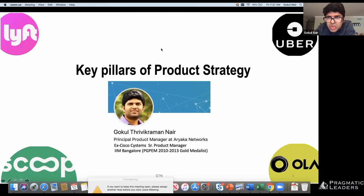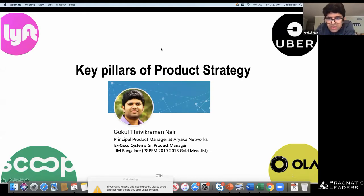Today we are going to go over a few basics on the key pillars of product strategy. I'm Gokul Nair. I work as the principal product manager at Ariaka Networks, and prior to joining Ariaka I was with Cisco Systems, and I did my MBA from IIM Bangalore.